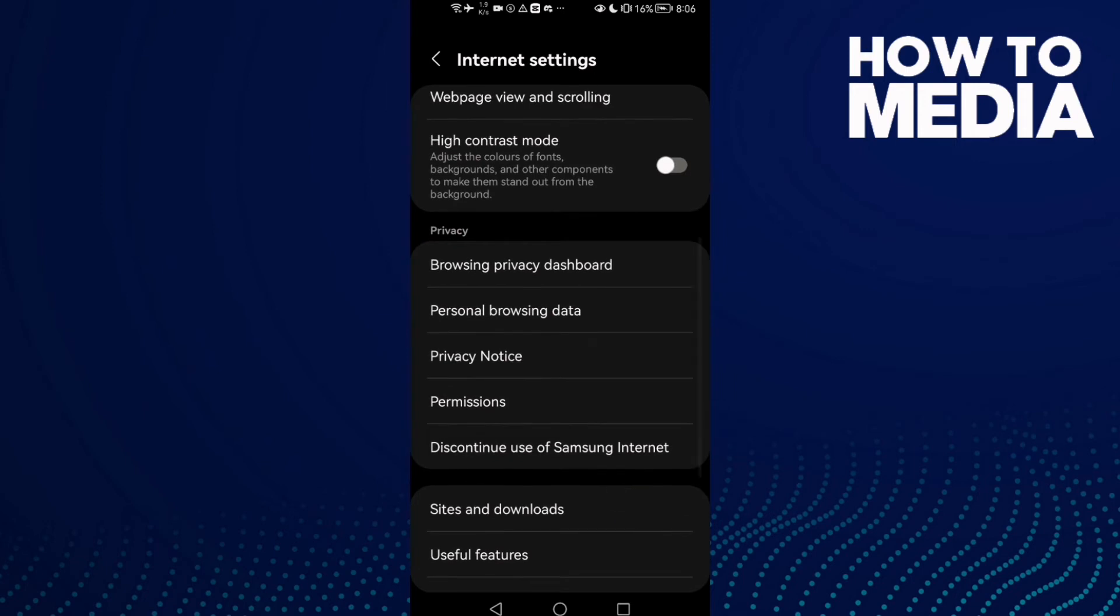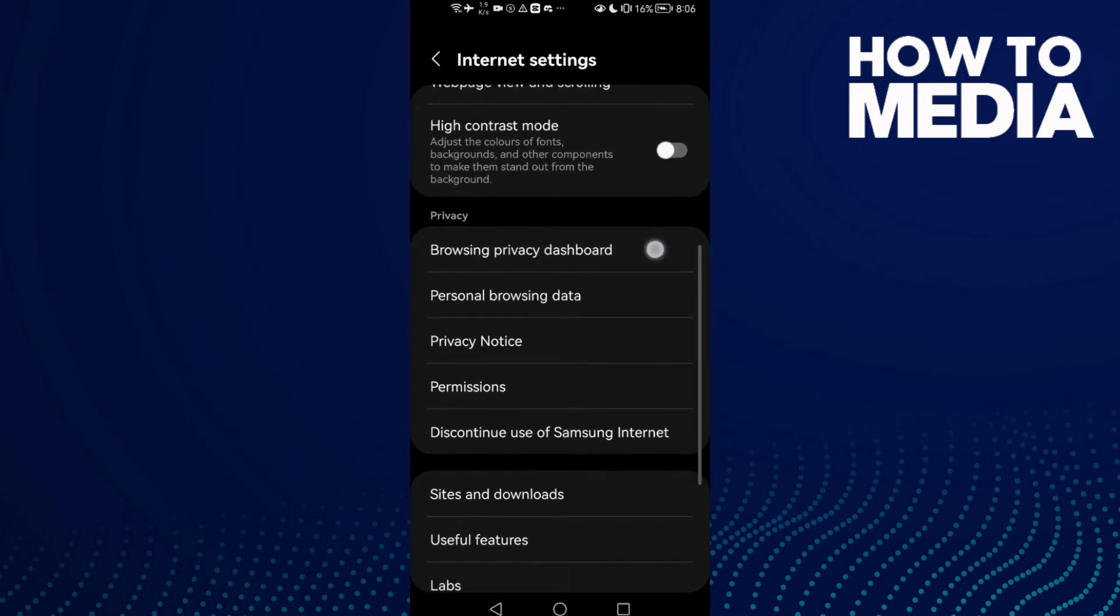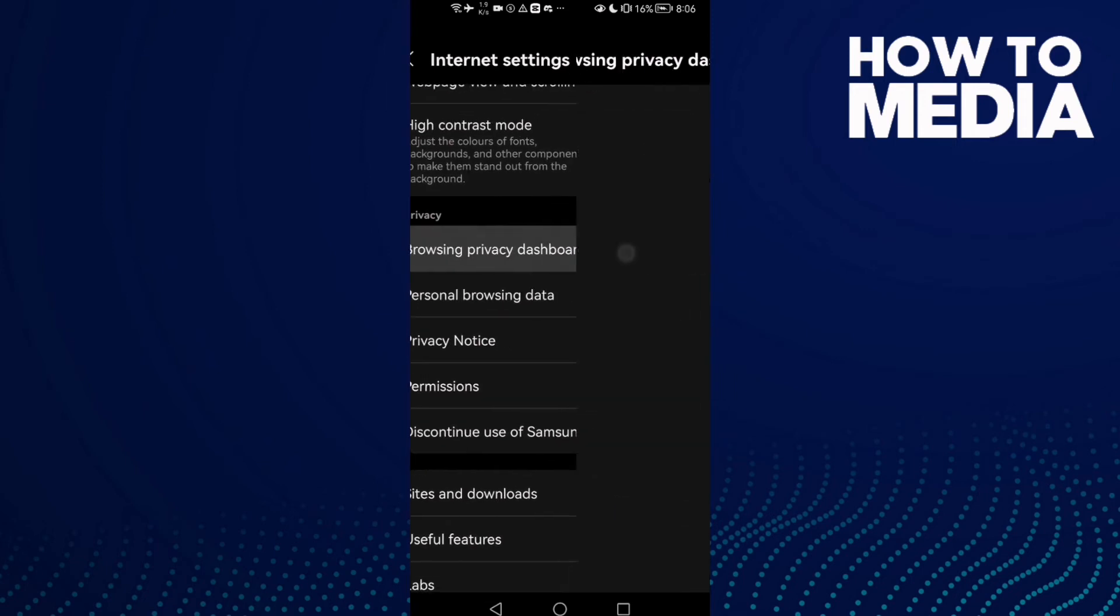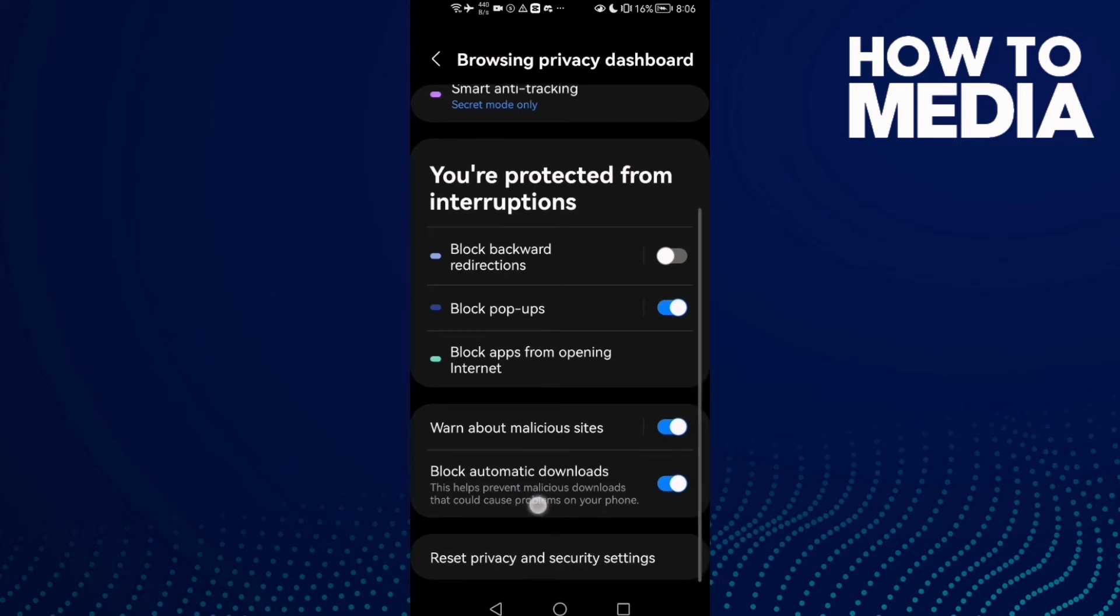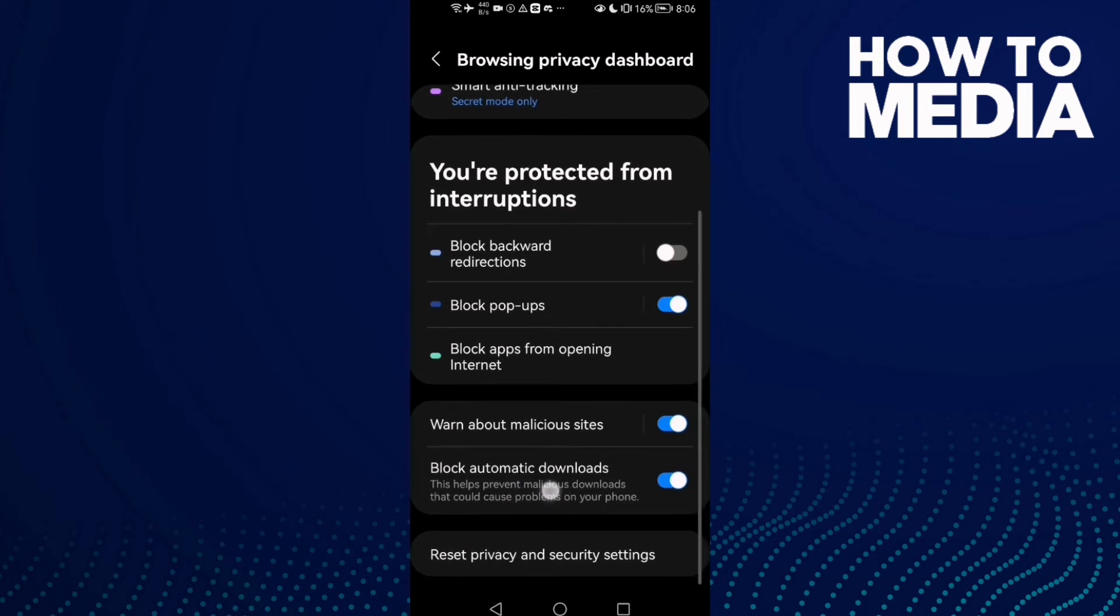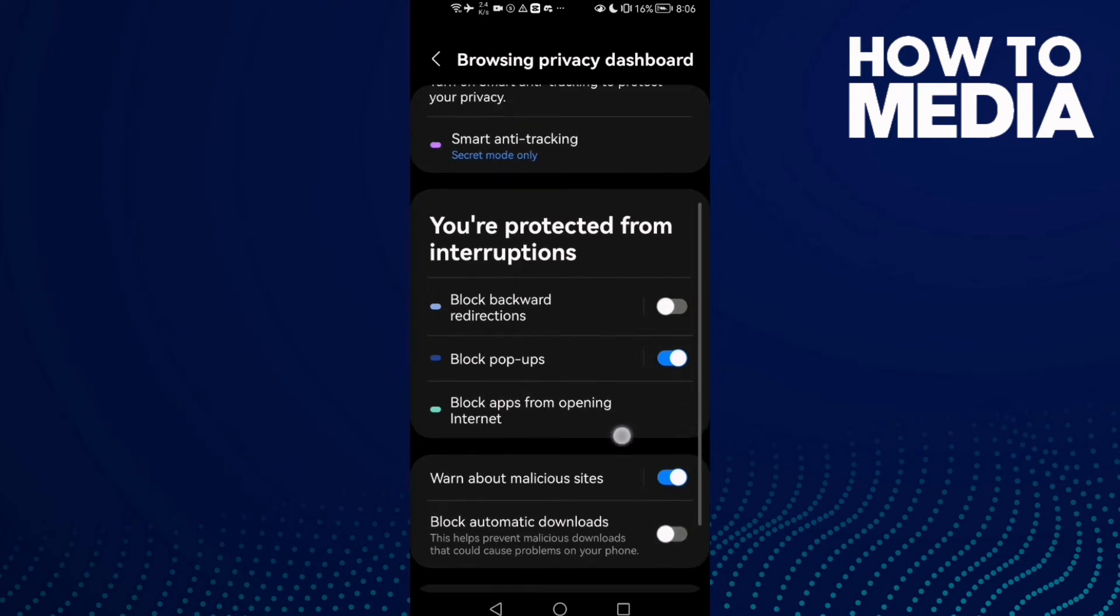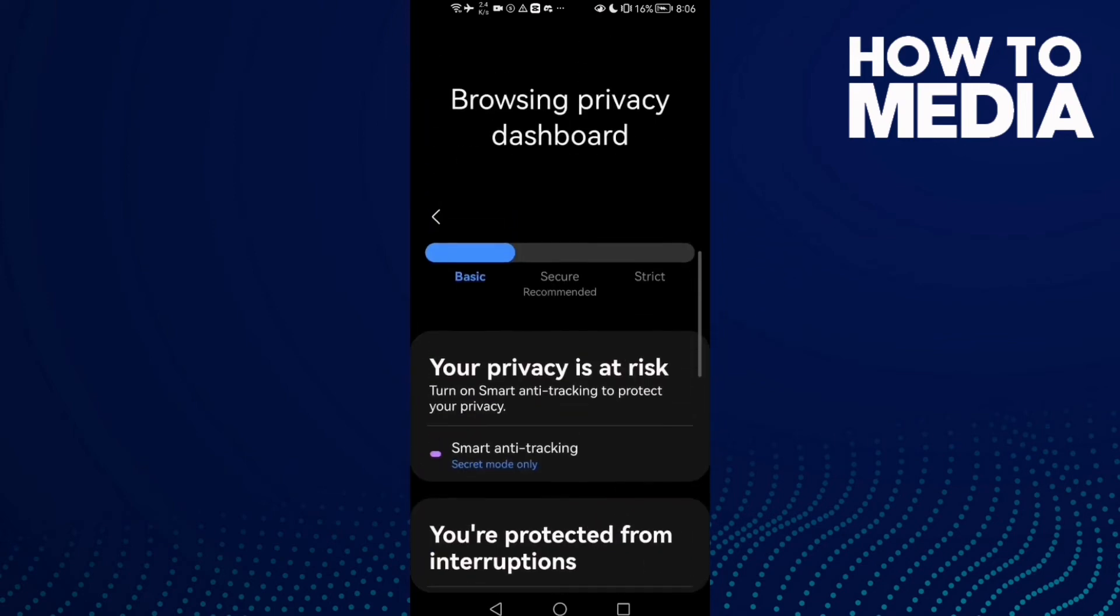Scroll down until you find Browser Privacy Dashboard, then scroll down again. Here you will find Block Automatic Downloads. If you want to enable automatic downloads, just turn it off and go back. It will be saved.